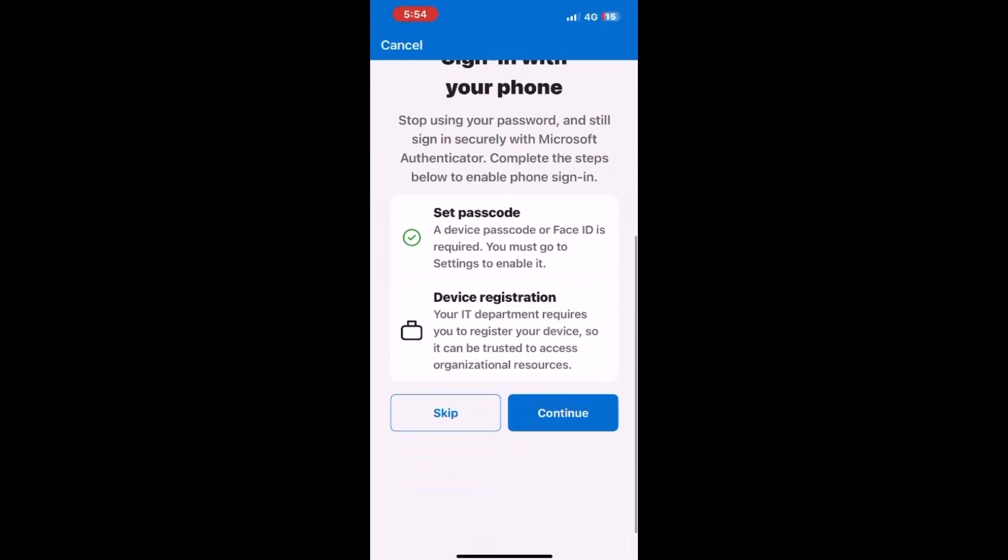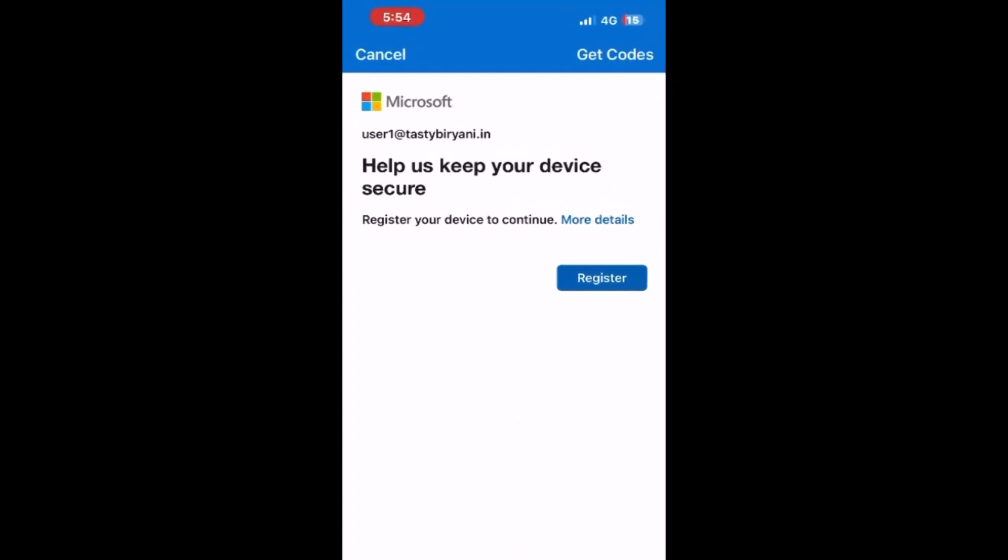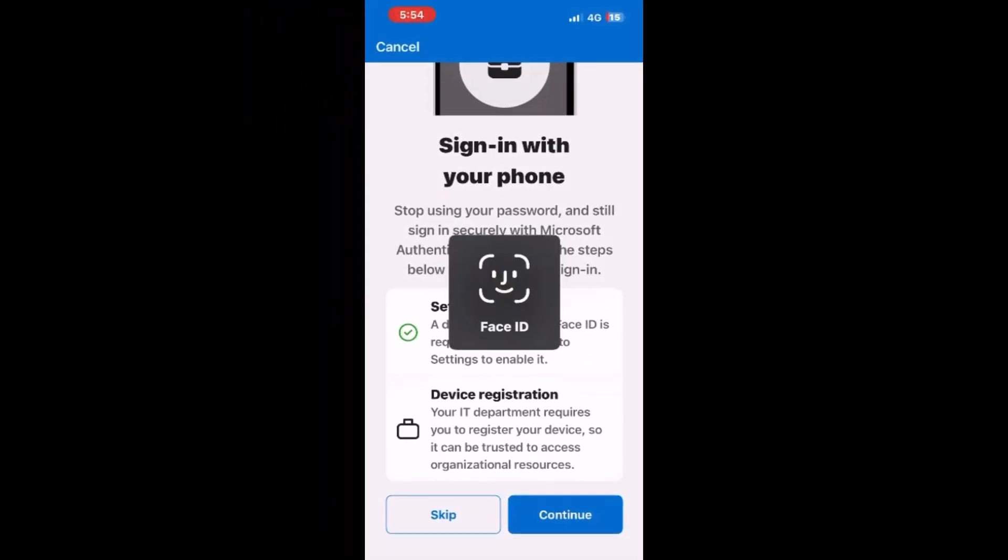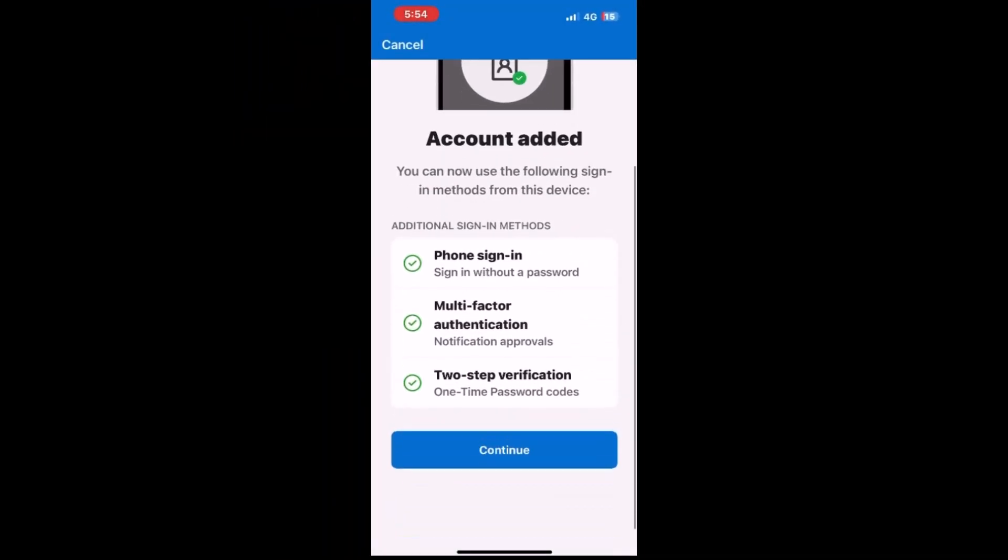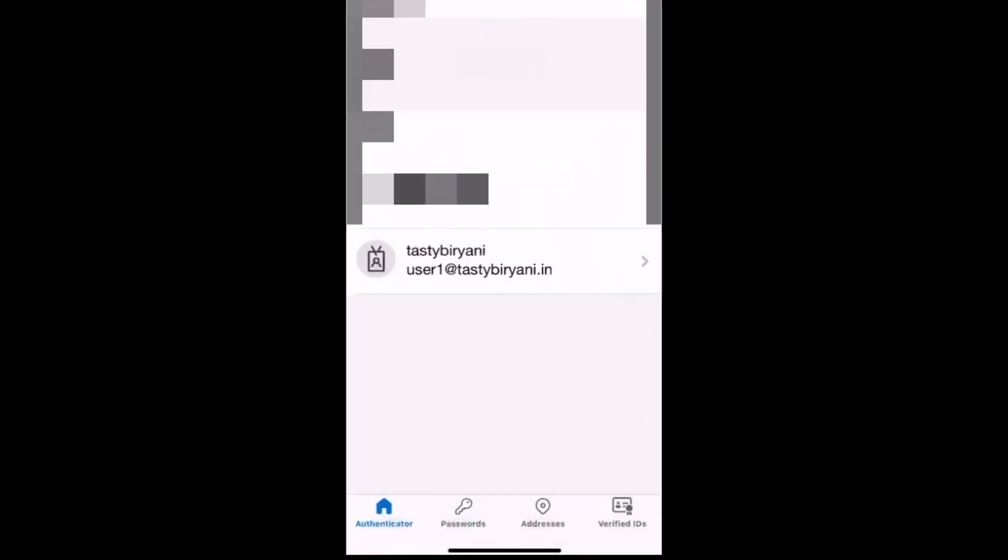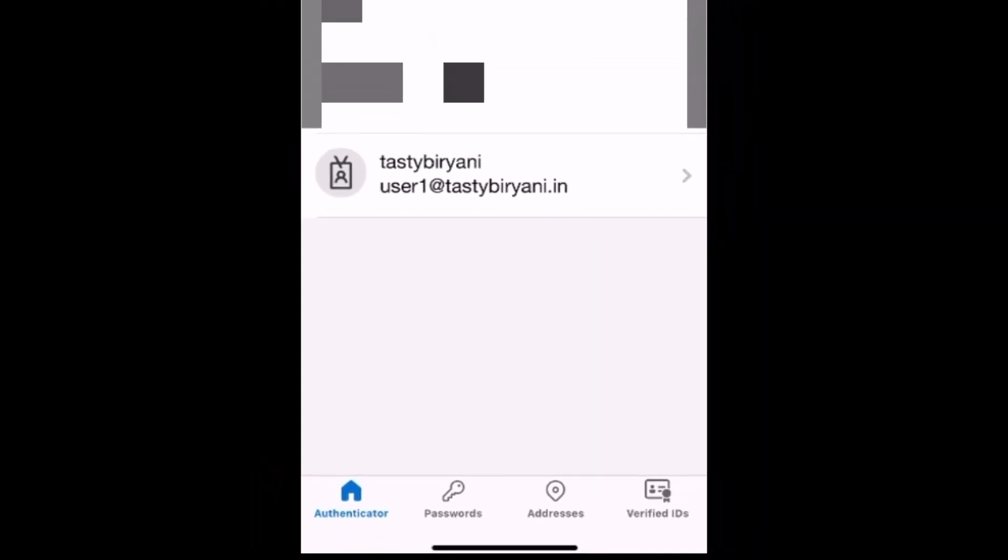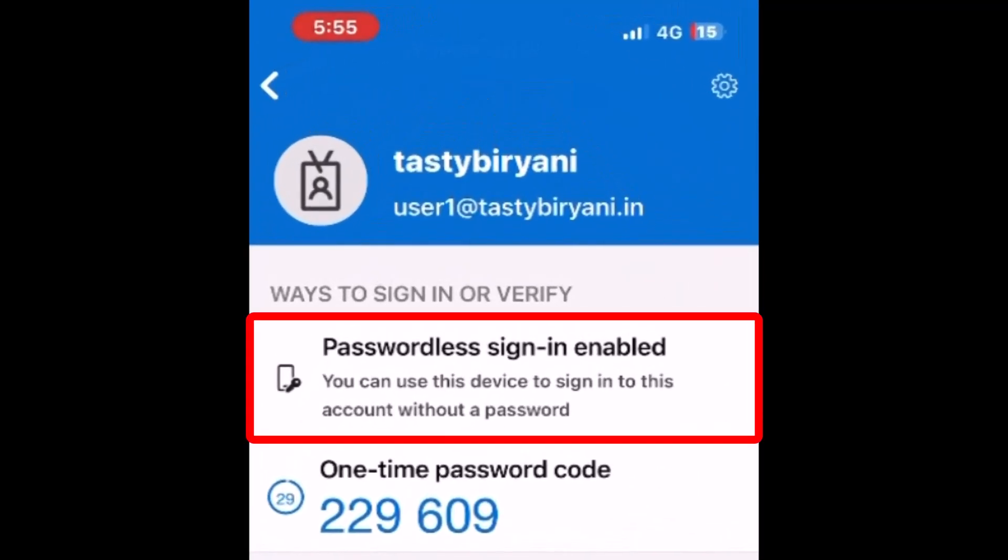Scroll down and click on continue to register the device. Tap register. All right. The phone has been registered. Tap continue. And there you go. User1 at tastybiryani.in has been added into the Microsoft Authenticator app. And if you tap on that, you can see it says passwordless sign-in enabled.